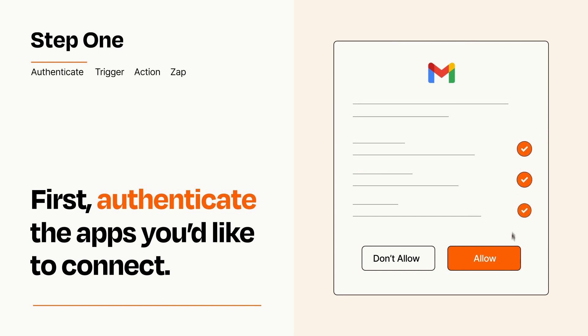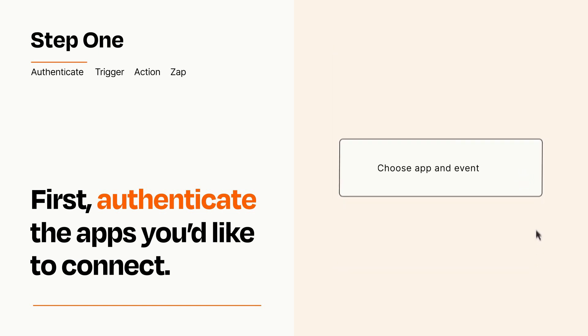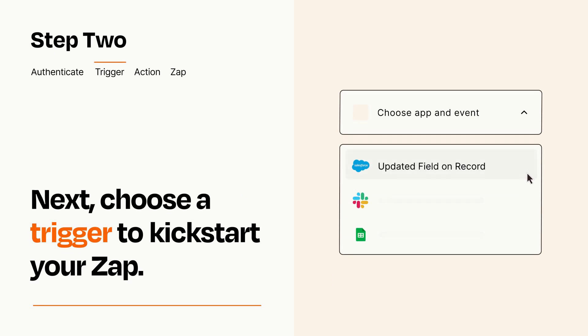Zapier meets industry standards for encryption when connecting with each of your apps. Now let's set up your trigger, which is the event that starts your Zap. Pick the trigger event that you want from the list.